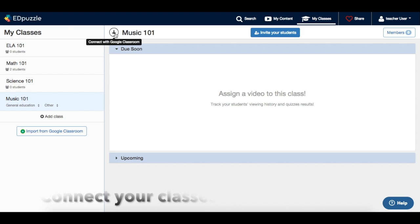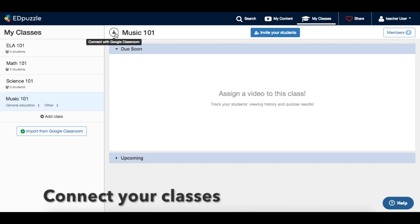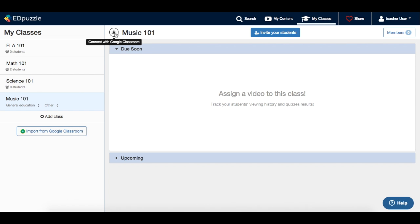If you want to connect one of your Edpuzzle classes with a Google Classroom account, you can click here or in the members page.